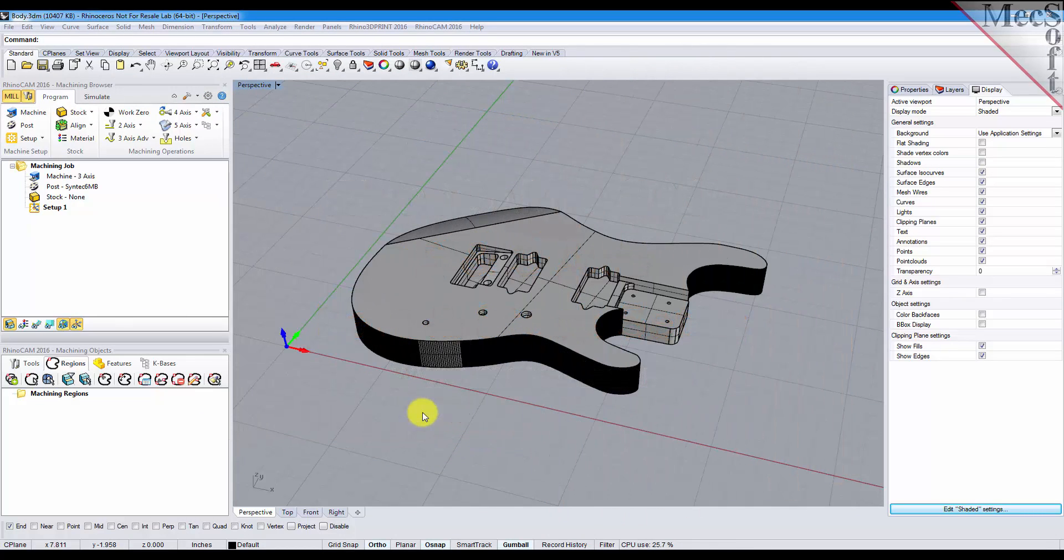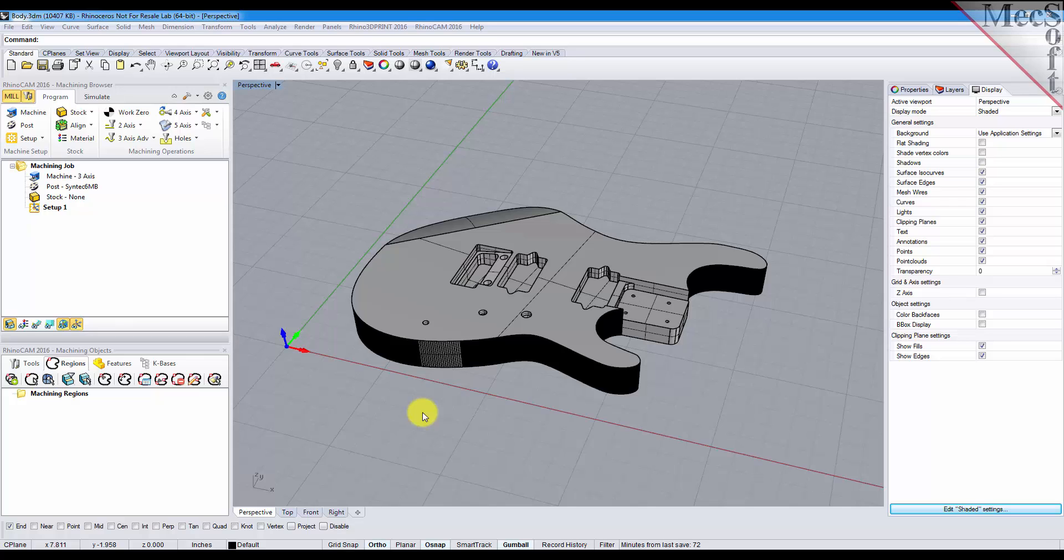Hello, this is Don with Mechsoft Support. In this short video I wanted to show you how easy it is to set up your part and your stock for two and a half and three axis operations.